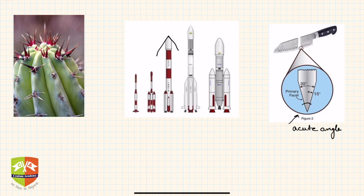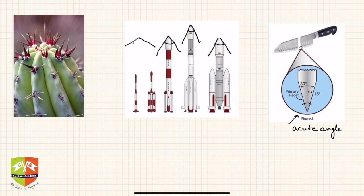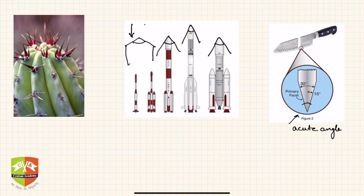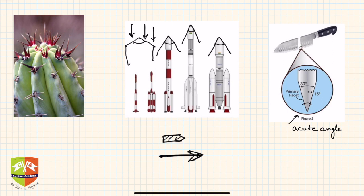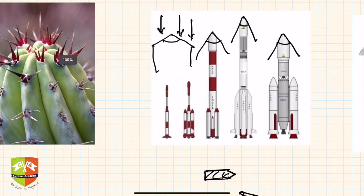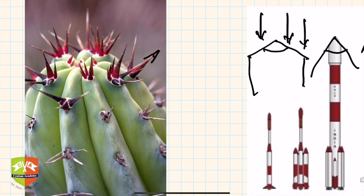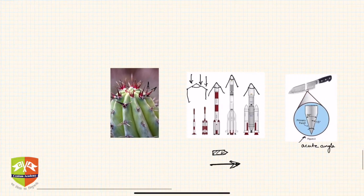Similarly, a rocket has an acute angle at its tip. A rocket cannot have an obtuse angle at its nose because that would make the aerodynamics poor and cause a lot of air resistance going up. Whether it's a bullet or an arrow, we always have acute angles, because acute angles help in achieving the objective. Another example is a cactus thorn — the angles at the tip are very small, another case of acute angle.